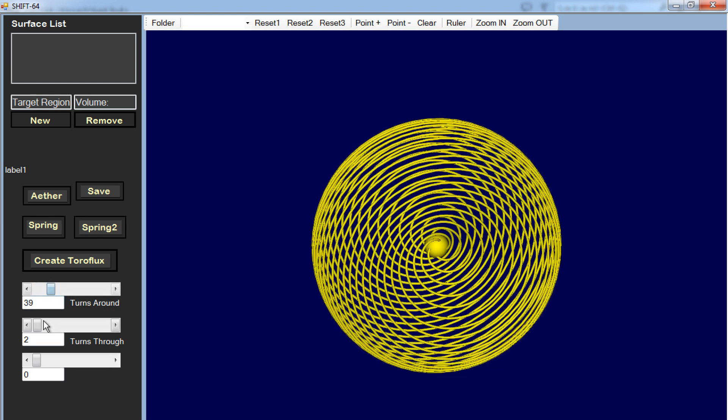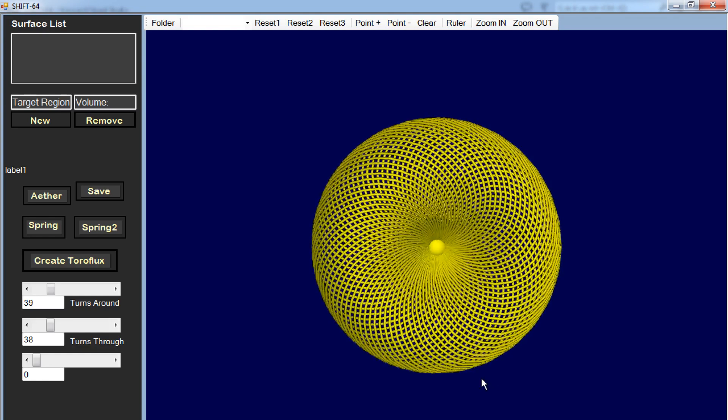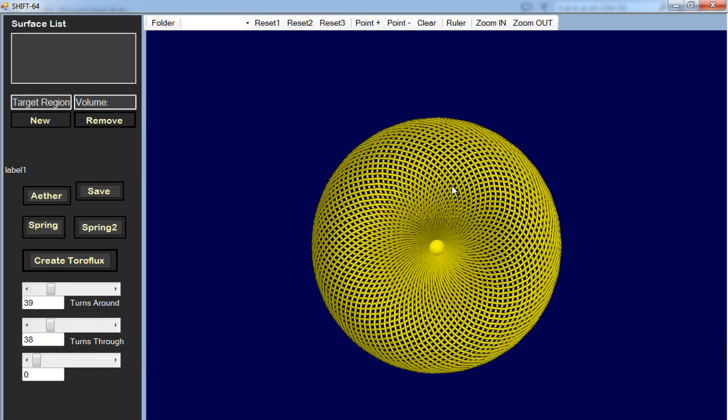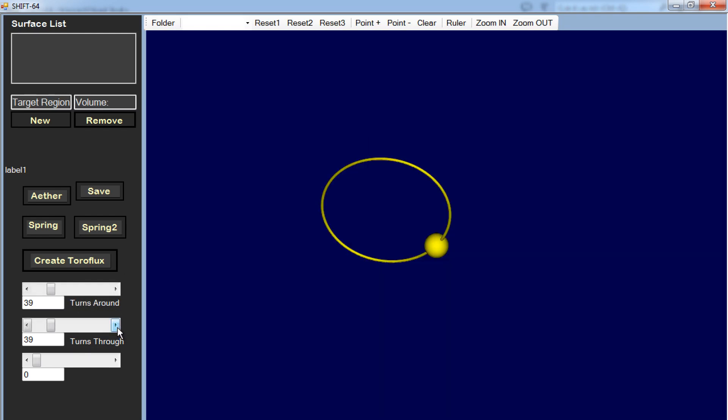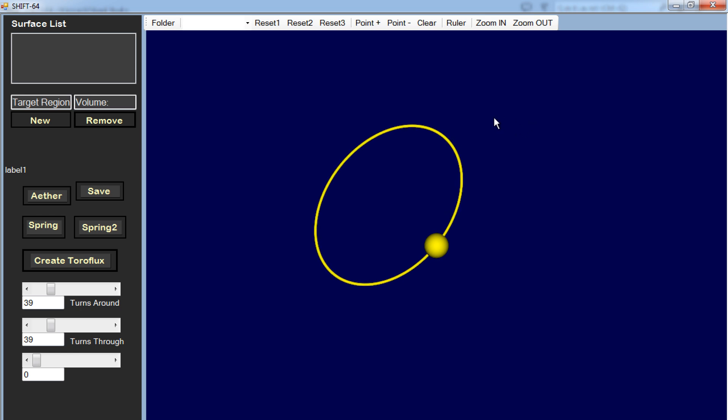So if we get, let's say we have 39 turns around, that's going around the circle 39 times and 39 turns through, that would be 39 of these lines going around the circle. Then you get this pattern. But if you have 39 turns around and 39 turns through, you get this pattern again. And so in the Fourier transform, this is basically a three-dimensional Fourier transform. We're now dealing with three-dimensional space instead of the two-dimensional sine waves, complex sine waves that you're seeing in that video.